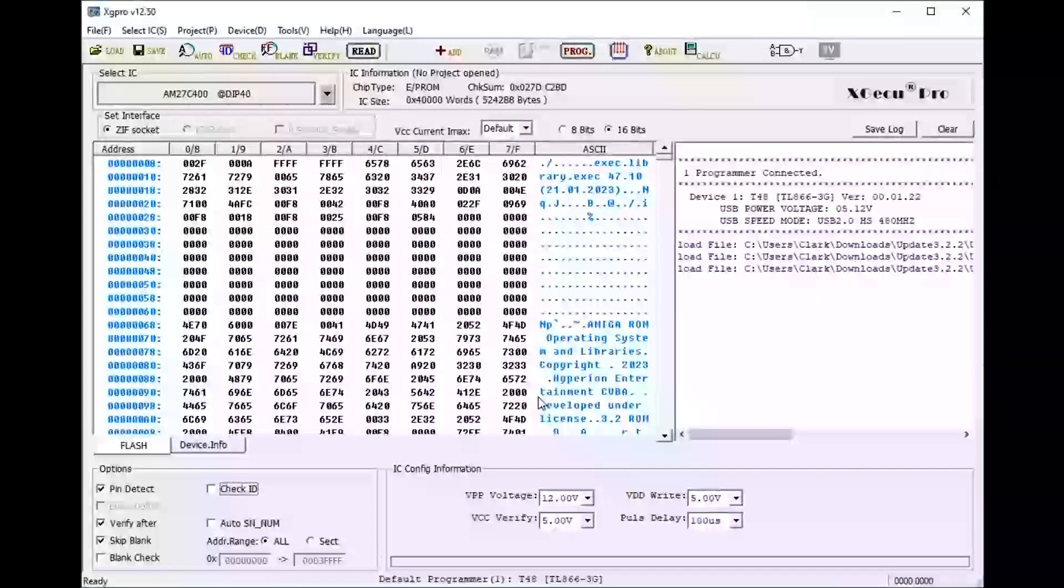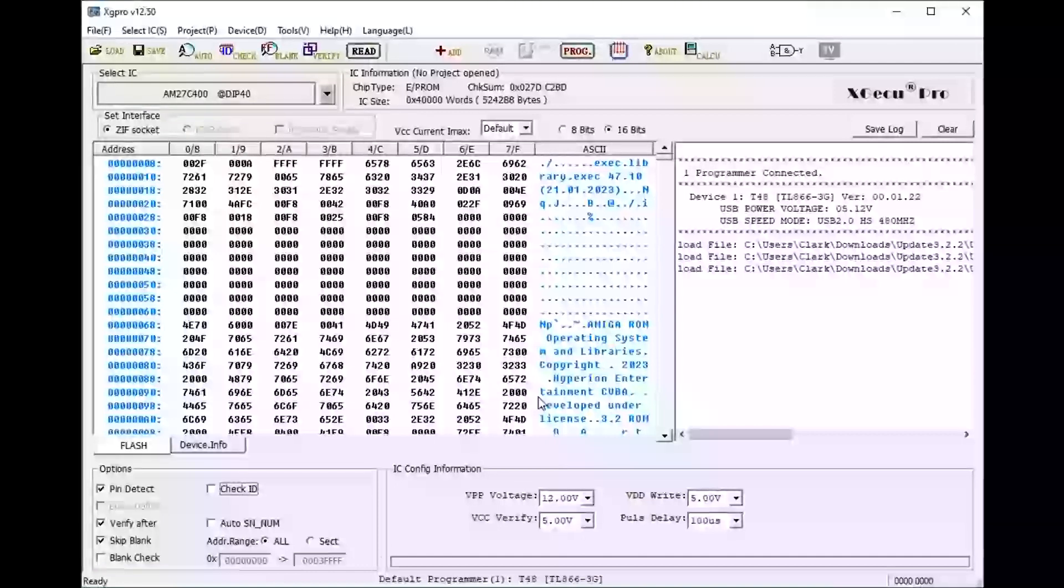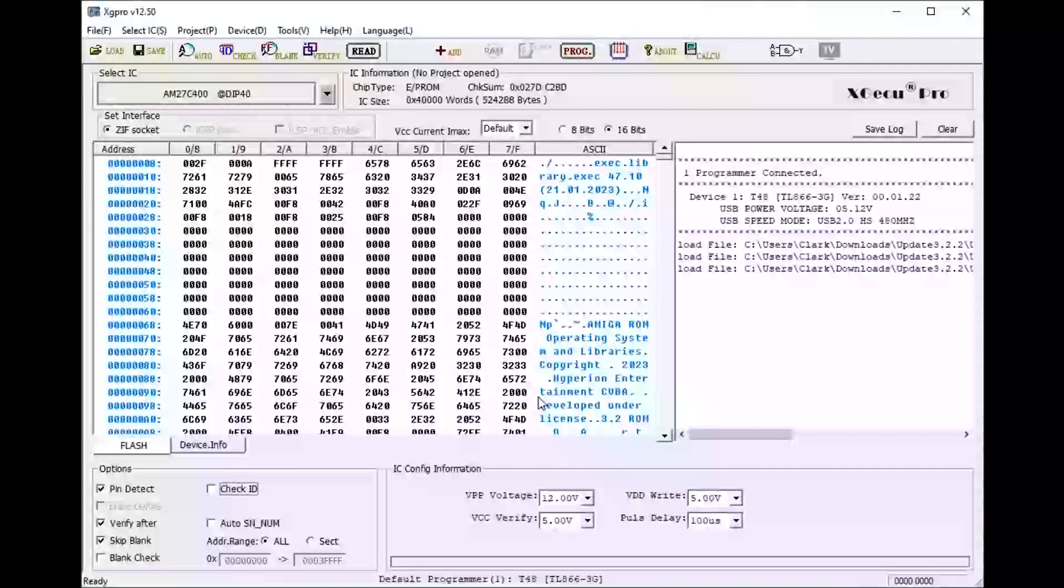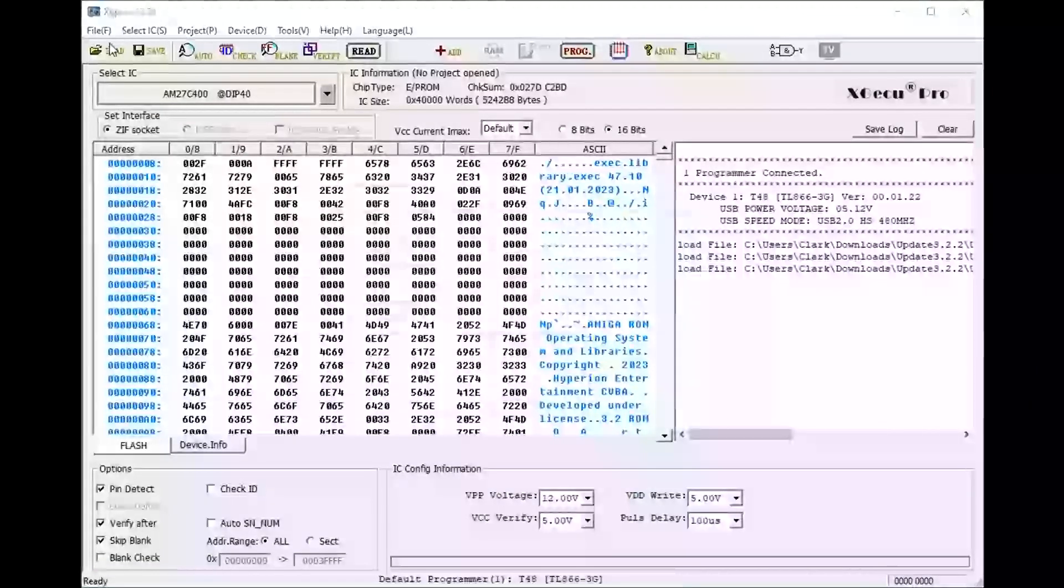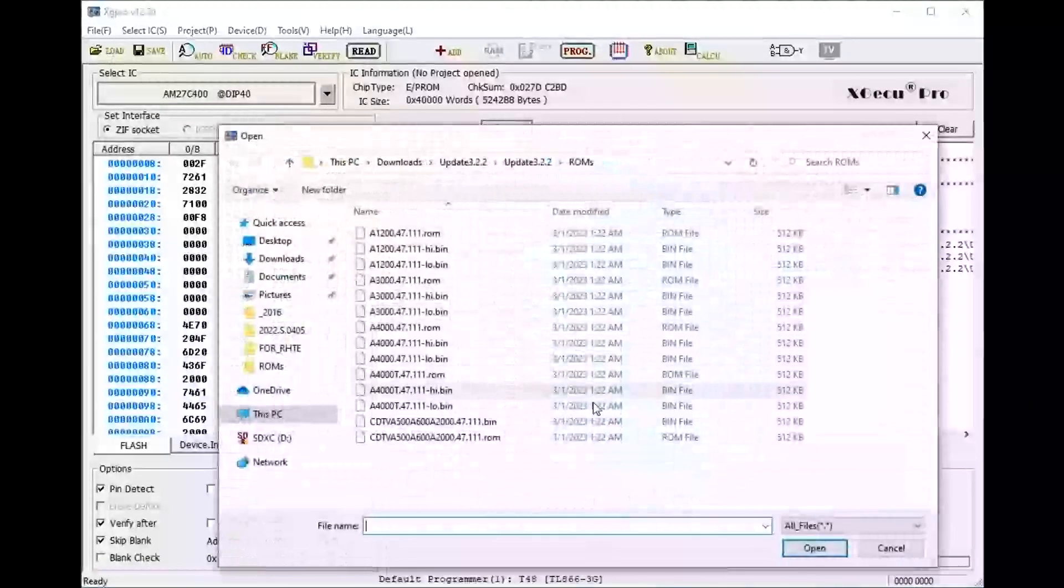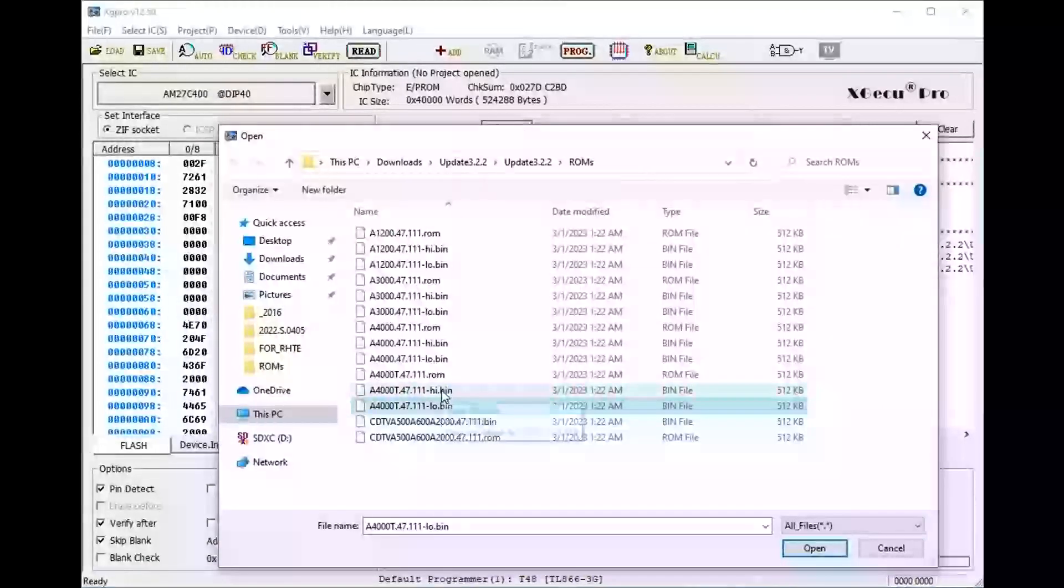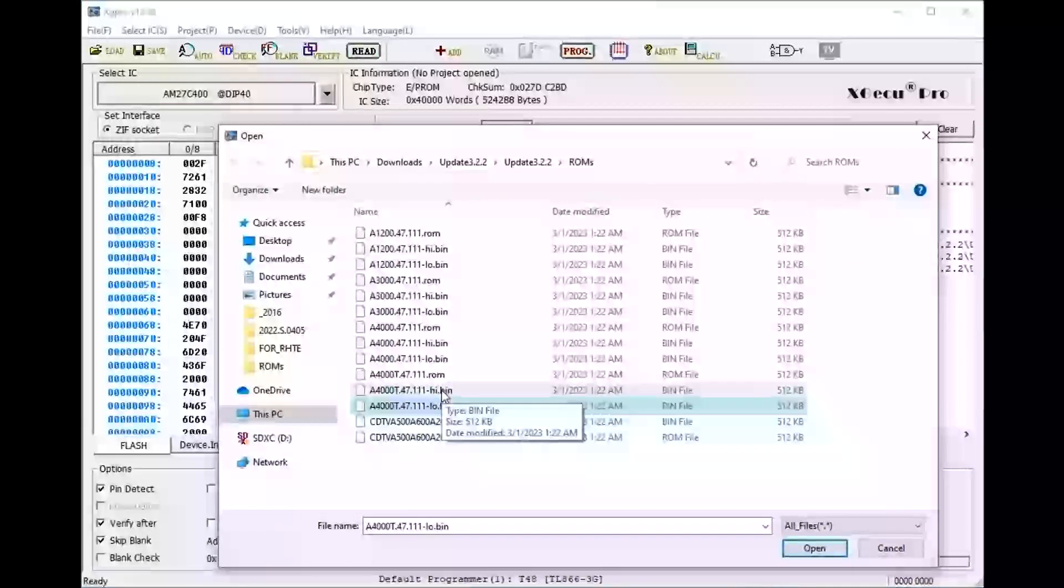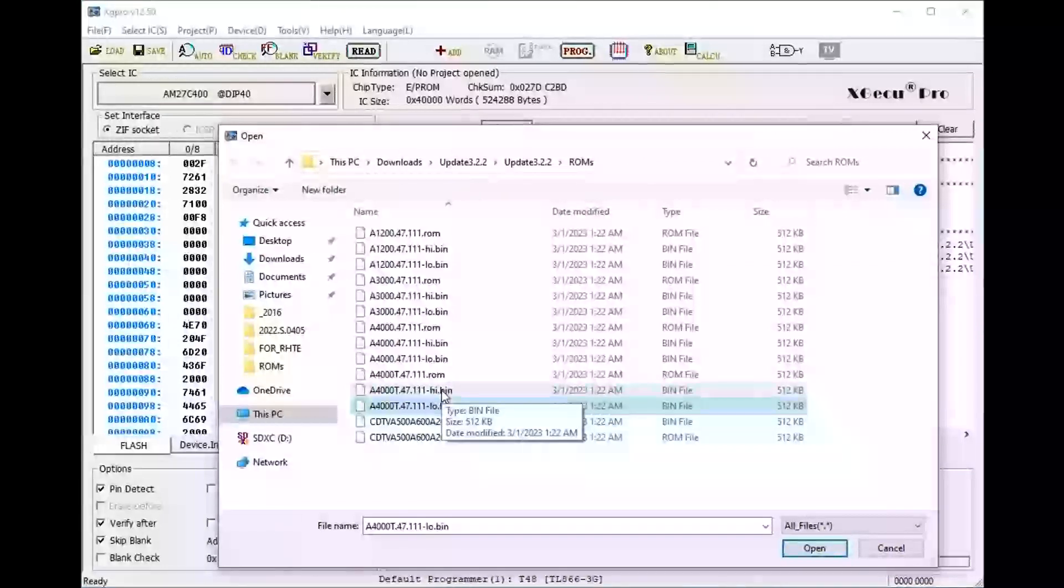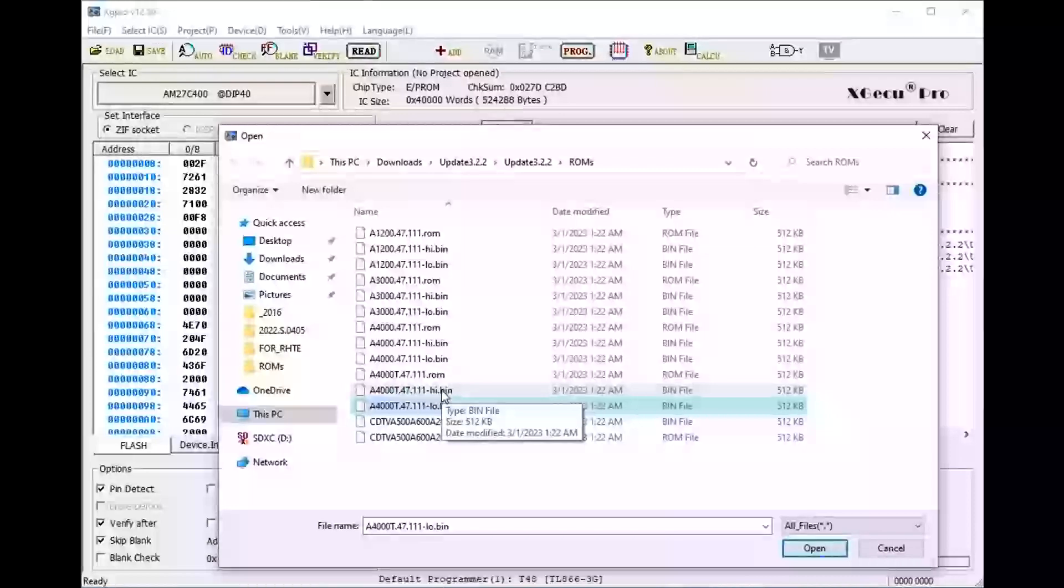So that was for a 16-bit ROM. Now if you're doing a 32-bit ROM, you have to do this twice, right? You have to burn both the high and the low ROMs to different chips. But the procedure is the same: load up the bin file, program it, take the ROM out, load up the next bin file, program it. There you go, relatively straightforward.